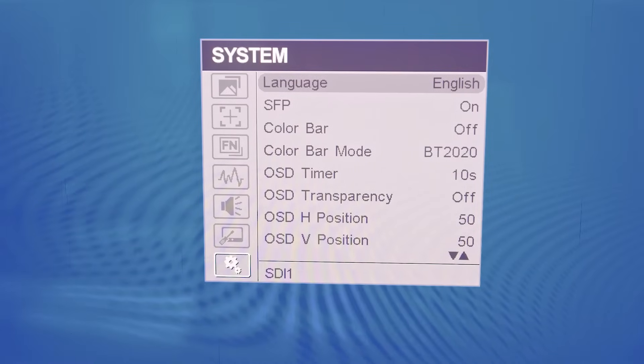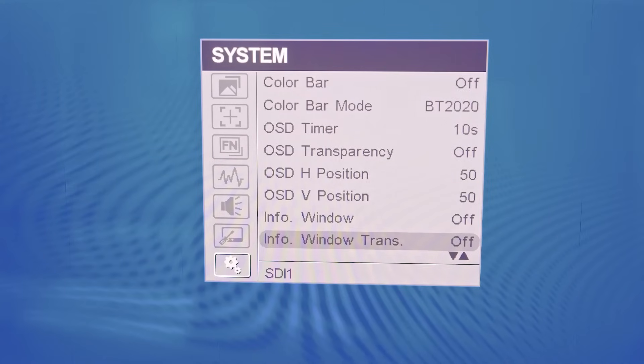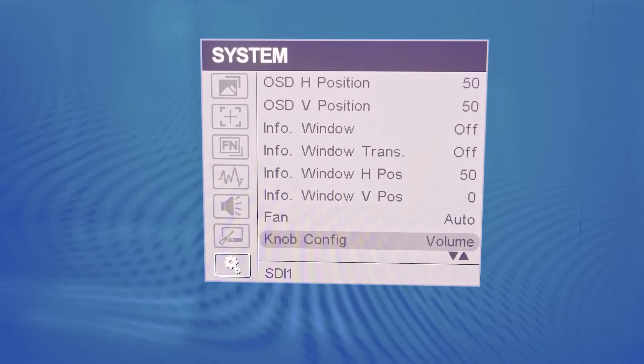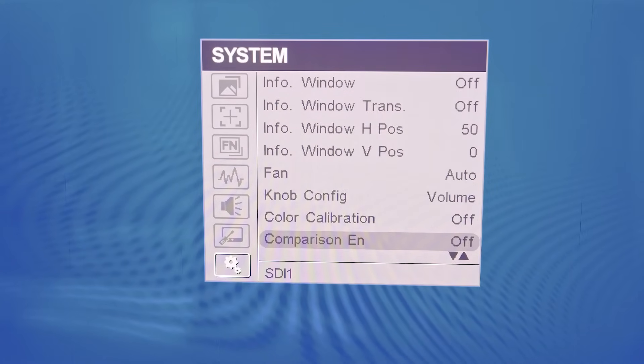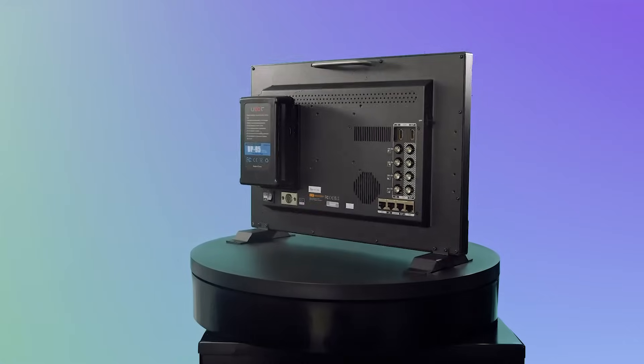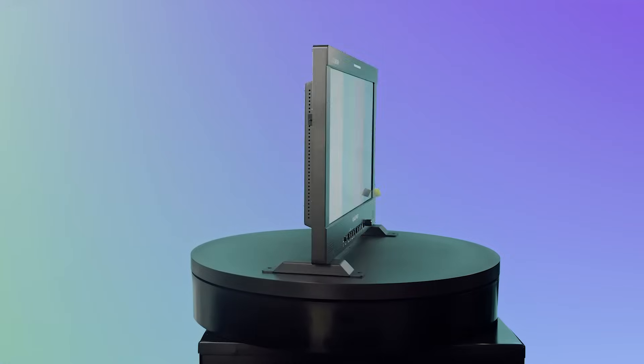Under the system settings are various settings such as language, display preferences, fan settings, and color calibration for the most optimal use of this monitor.